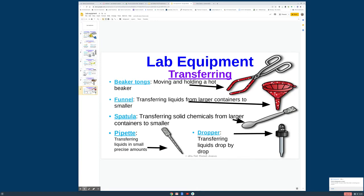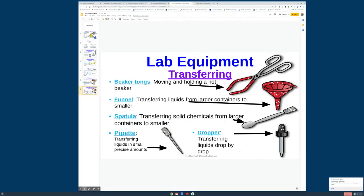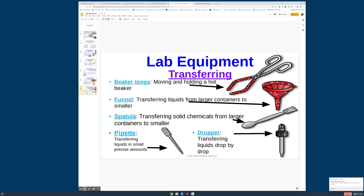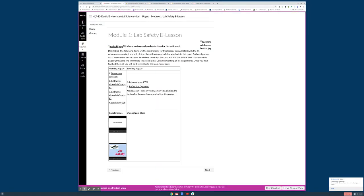A few things for transferring. You've got beaker tongs to help carry the hot beaker. Funnel, if you're transferring from large containers to smaller so you don't spill it everywhere. A little spatula for transferring solid chemicals into smaller areas. Pipette and dropper are typically interchanged, but a pipette is going to have measurements on it so you can measure out the exact amount. So when you were a little kid and you took liquid medicine, you had what they may have called a dropper or a syringe where they would suck out the right amount for you to take. The pipette would do the same thing here. A dropper is just for dropping one drop at a time, no exact measurement.